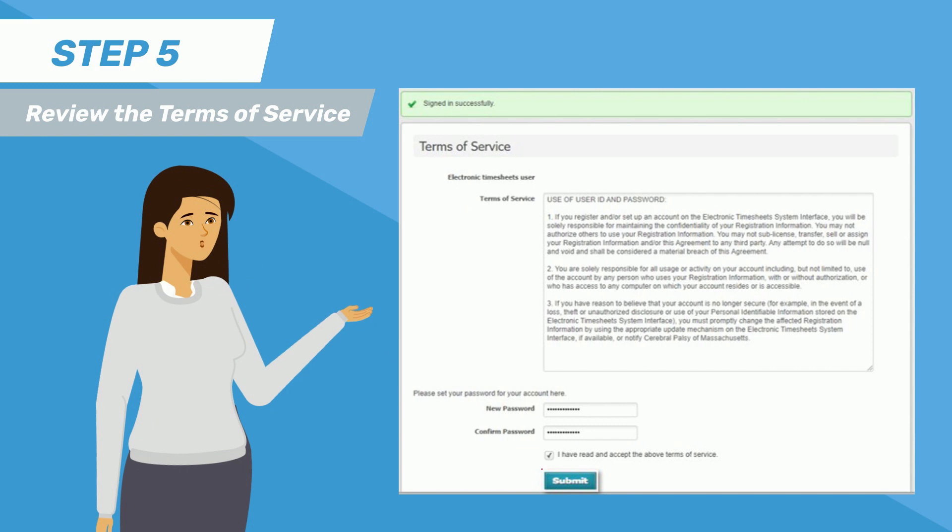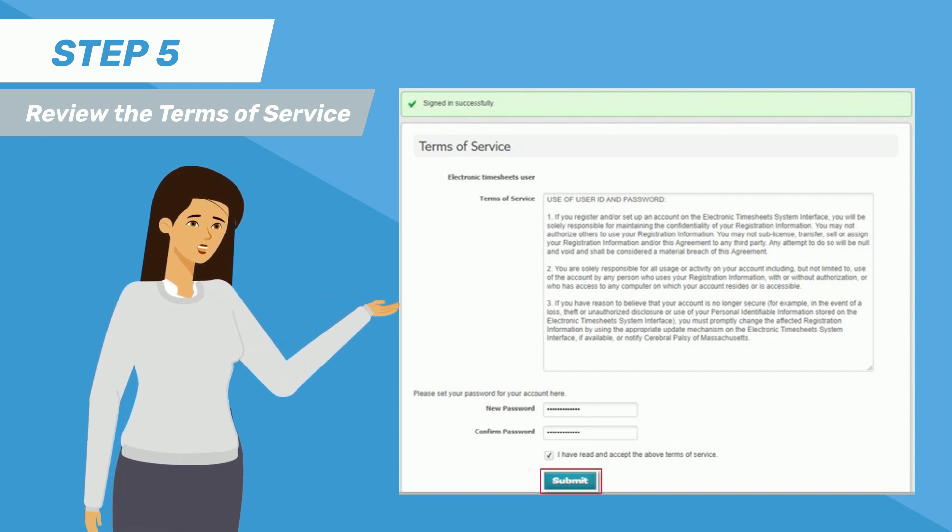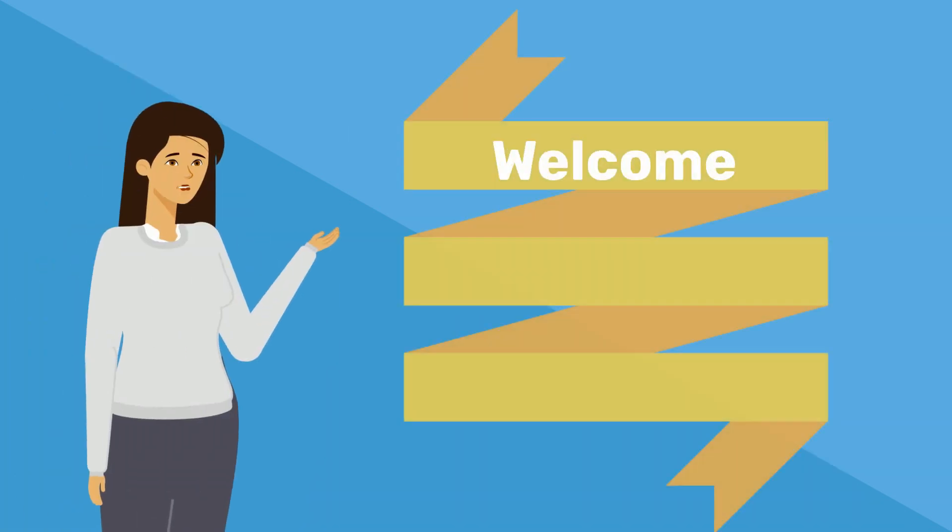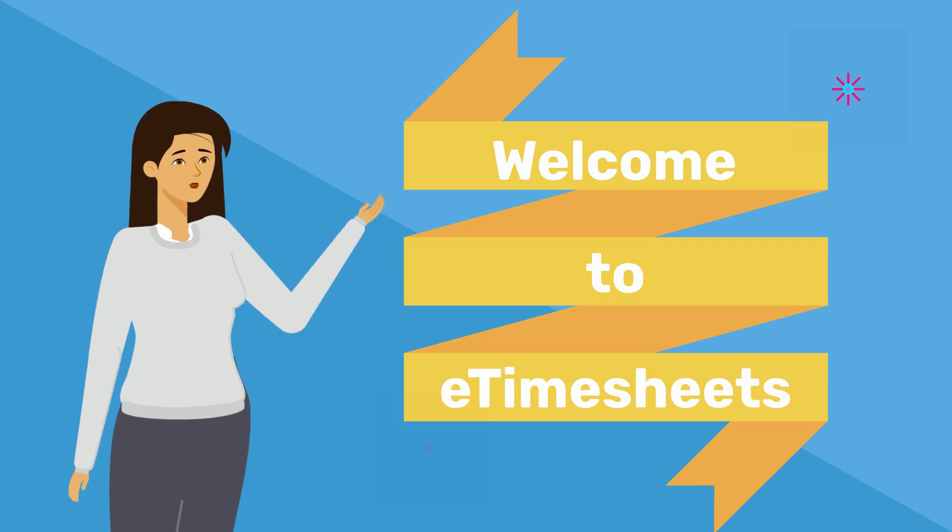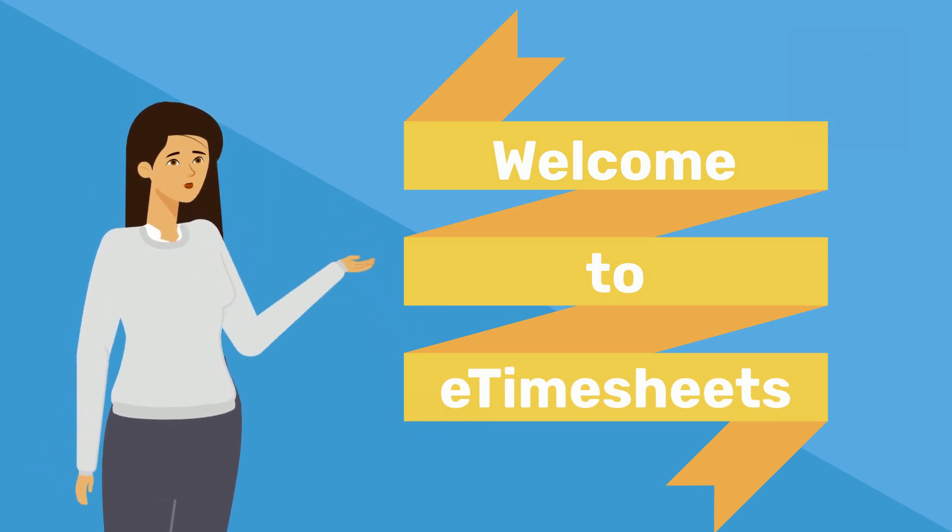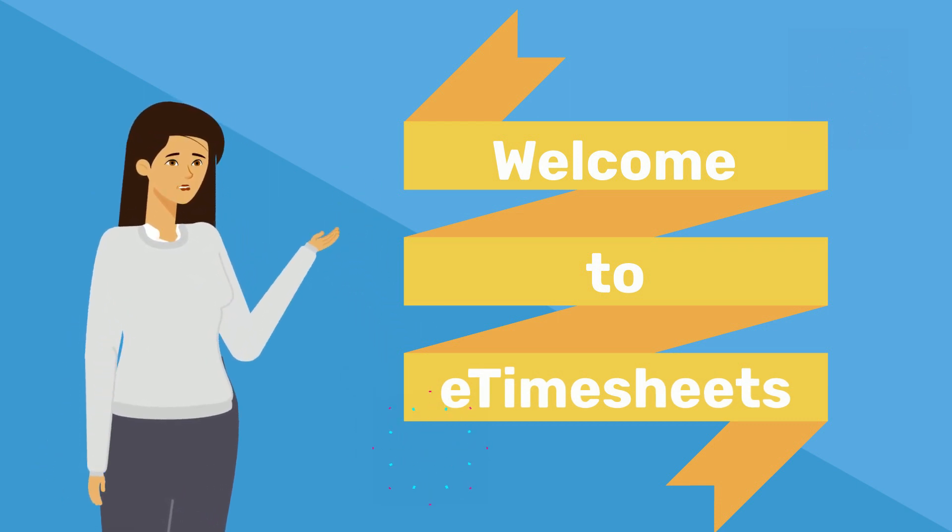Finally, click Submit at the bottom of the screen. Welcome to e-timesheets. If you completed the 5 steps, you will have successfully logged into e-timesheets.